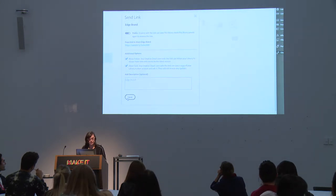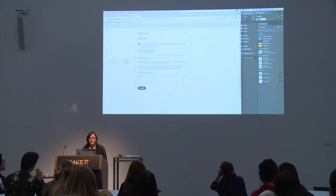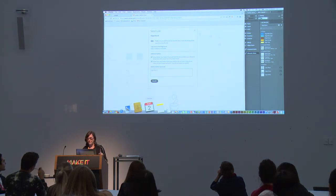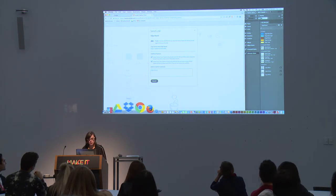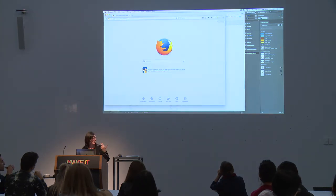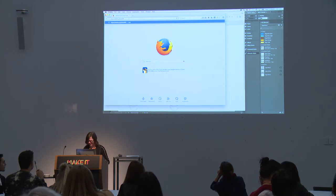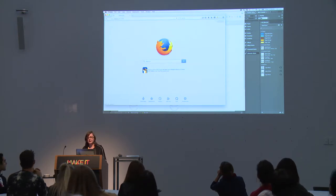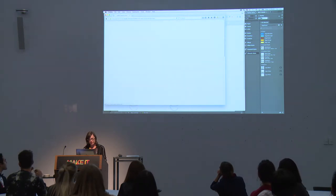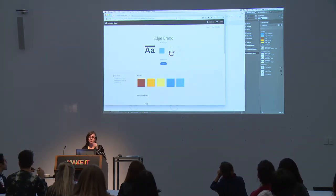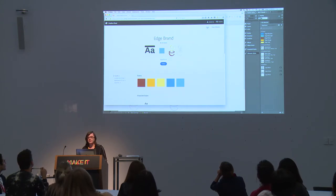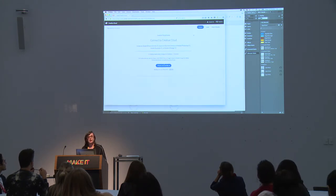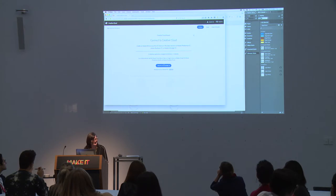Now I'll jump to the Windows machine. I'll paste that link into the web browser. On this account I am signed in, and I want to follow the library to show what that looks like. In the lower right corner there's a sync indicator. Once synced, you can see the Edge Brand library with all those assets, and there's a padlock showing you can't add anything — public link available for anyone.